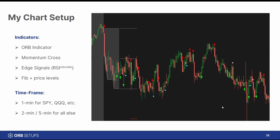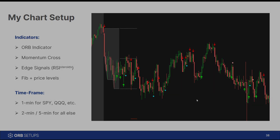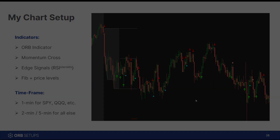In our next and final video, I'll walk through the daily routine that you can follow every single day to find the very best opening range breakout setups. See you in the next video.